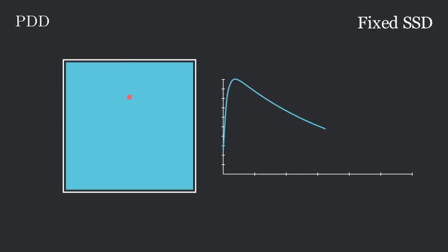That's where the field size is defined as well. Typically, fixed SSD techniques are only used for electron treatments now.